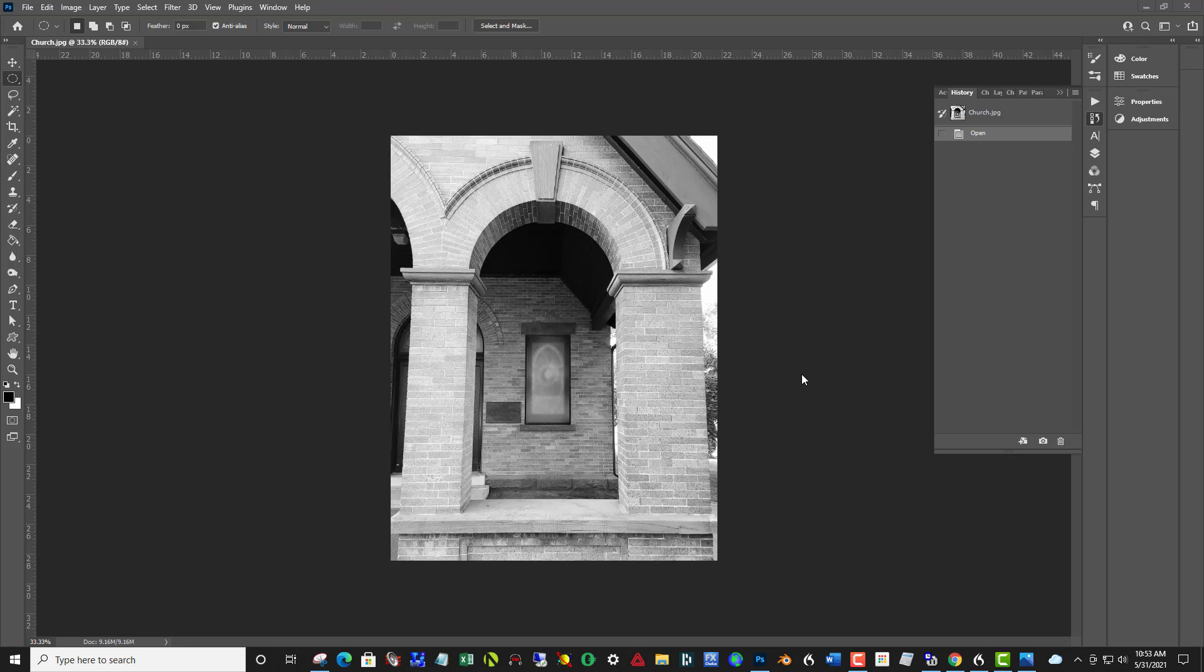And generally, it's towards the center, but not necessarily always. And in this case, it's definitely this arch right here and this kind of window underneath the portico here.